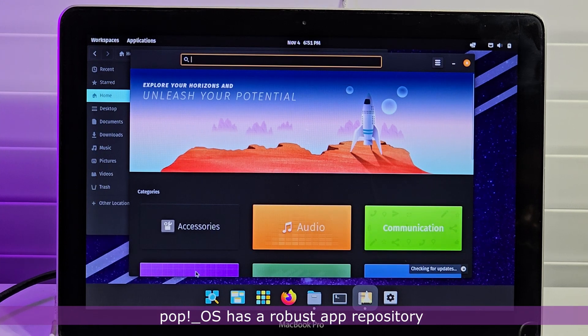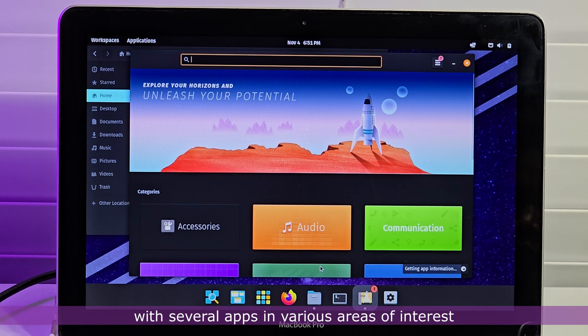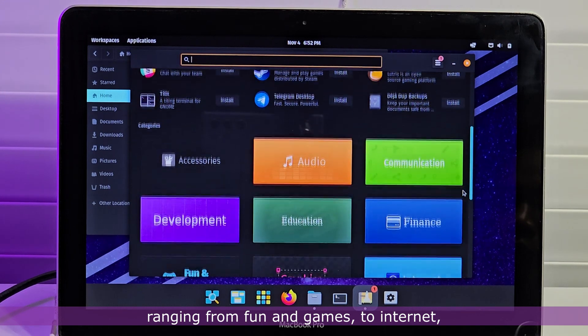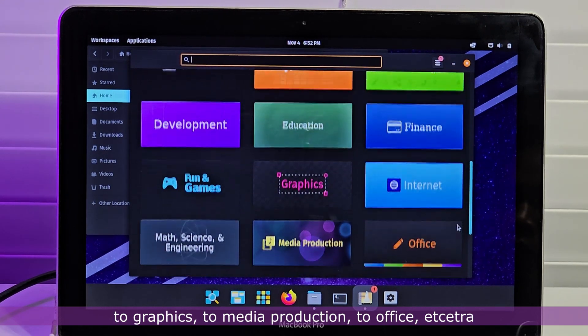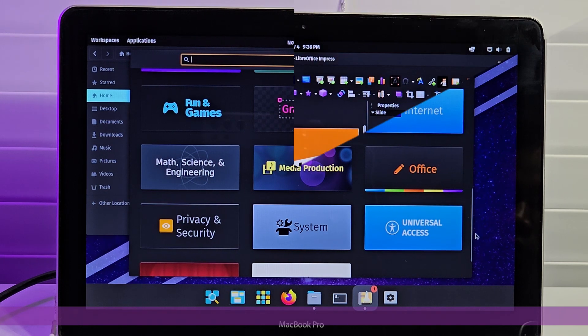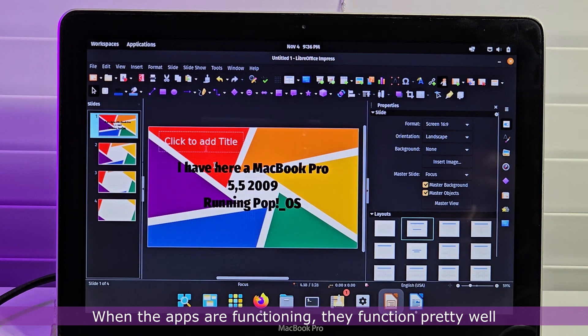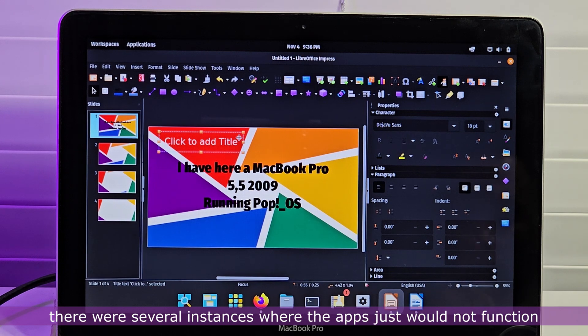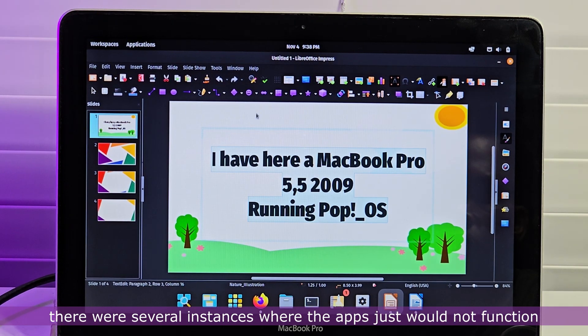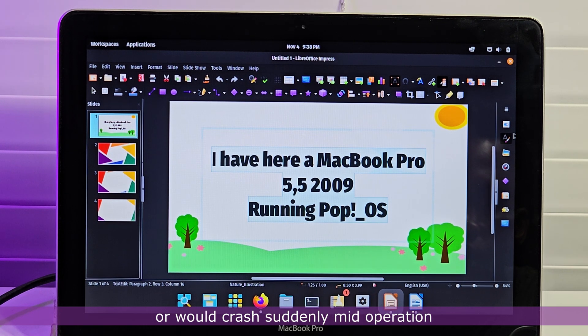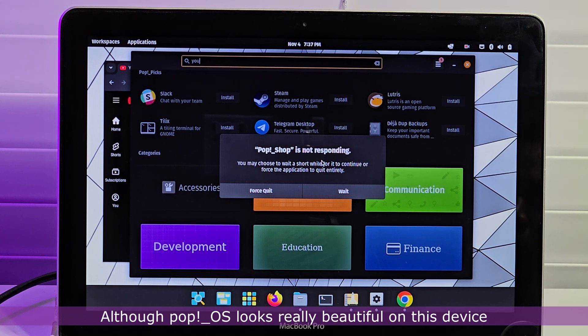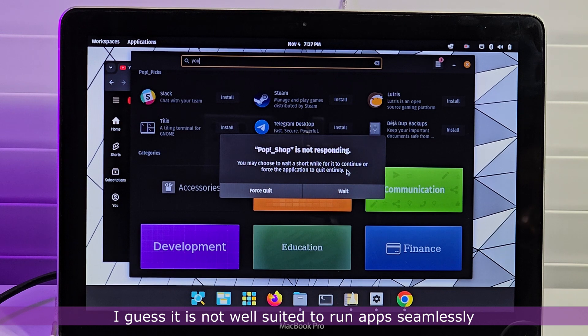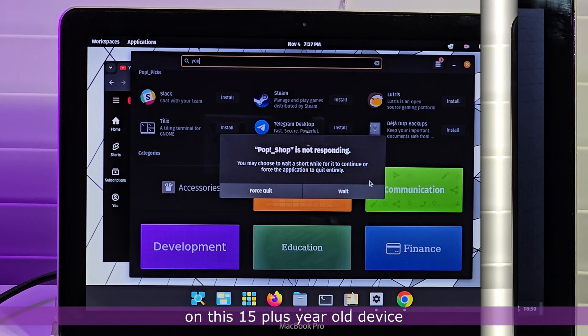Pop OS has a robust app repository with several apps in various areas of interest, ranging from fun and games to internet, to graphics, to media production, to office, etc. When the apps are functioning, they function pretty well. However, as mentioned earlier, there were several instances where the apps just would not function or would crash suddenly mid-operation. Although Pop OS looks really beautiful on this device, I guess it is not well suited to run apps seamlessly on this 15-plus-year-old device.